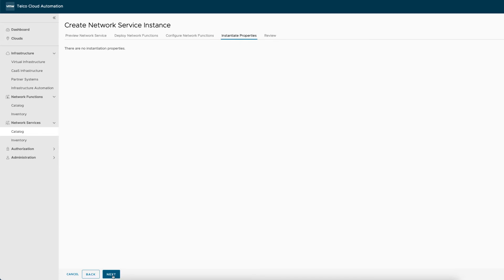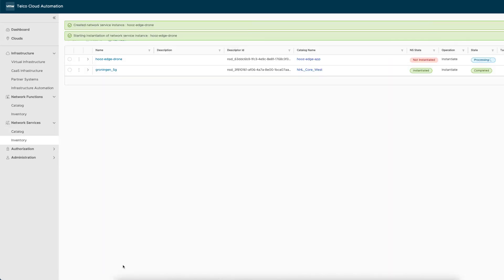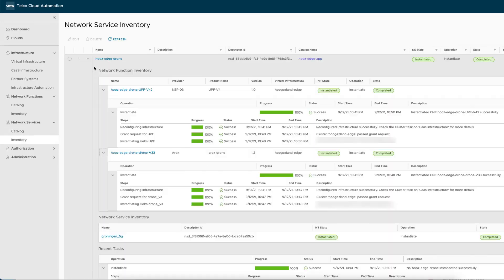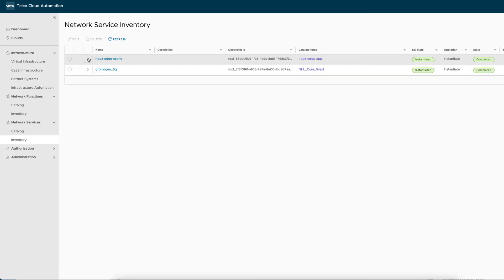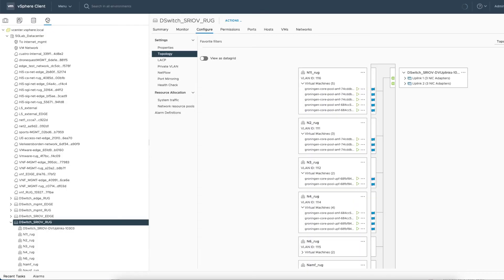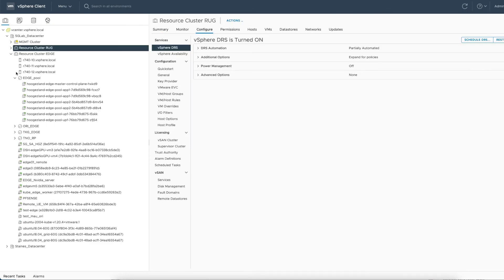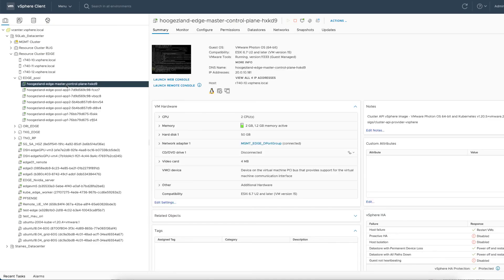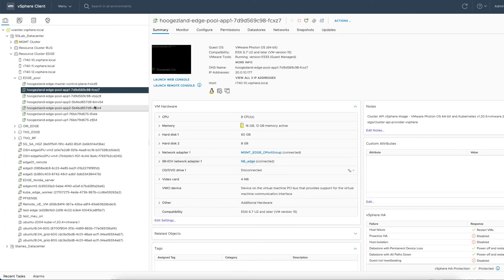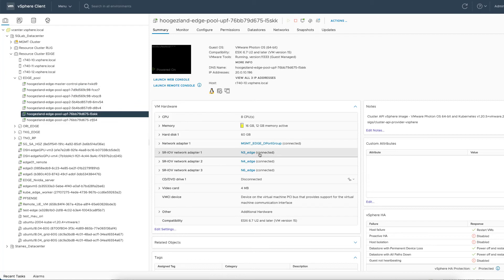All actions of the network service can be followed from the inventory. We can see how the network service and its underlying network functions are being instantiated. After a few minutes, VMware Telco Cloud Automation confirms the instantiation of our drone service. At this moment, we can log on the regional and edge clusters and verify that all connectivity is up and running.